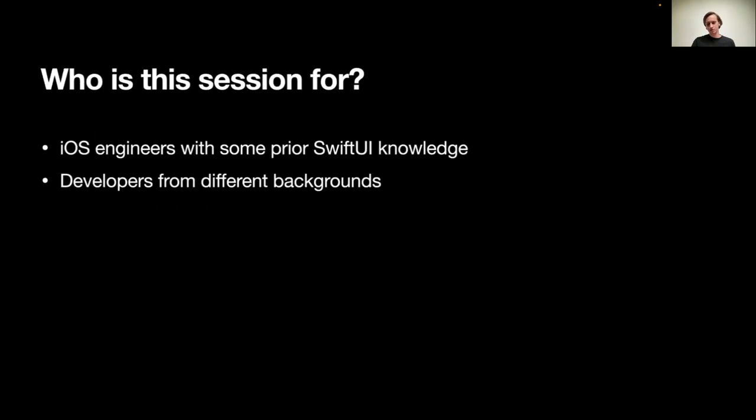This session is primarily for iOS engineers, at least with some knowledge of SwiftUI, or at least awareness of its existence, but also for developers from different backgrounds, looking for some career change, maybe.